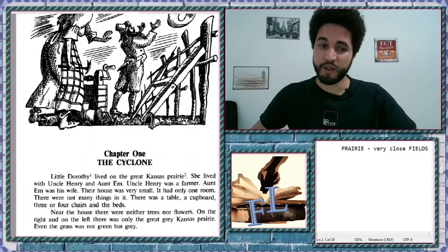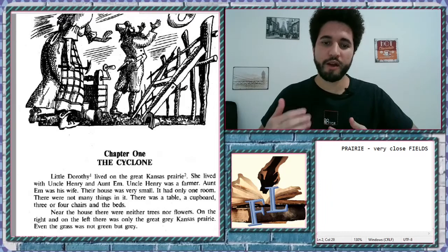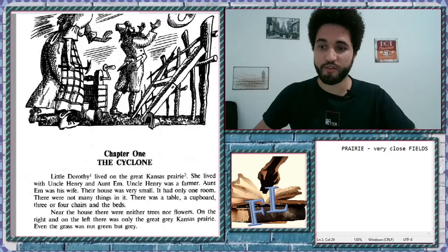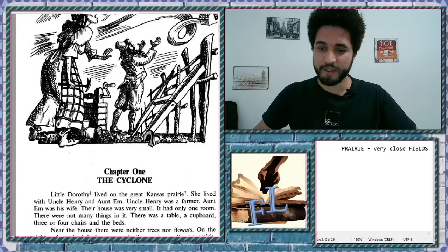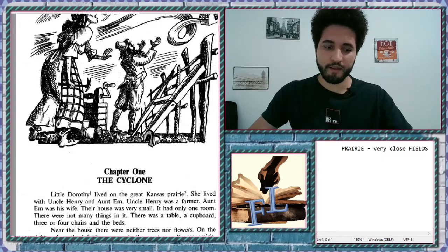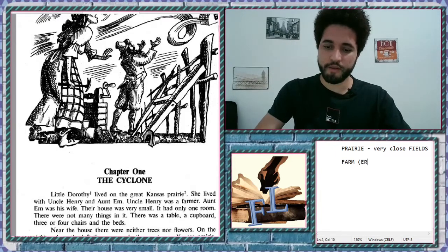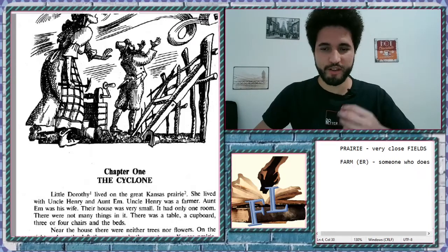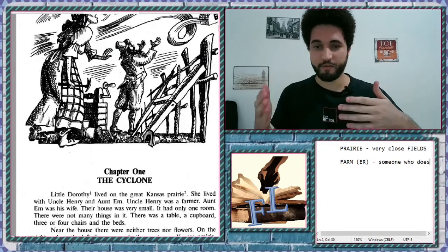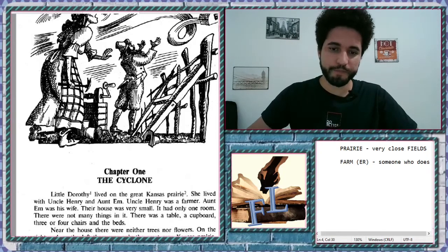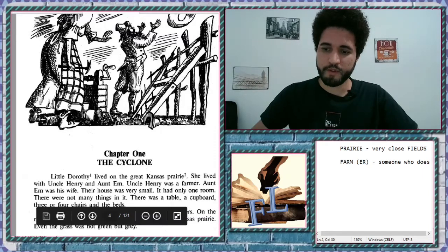'She lived with Uncle Henry and Aunt Em. Uncle Henry was a farmer.' Maybe you know the word farmer, and you can see it on the picture here as well. A farmer is a person who works on the farm. When you have this '-er' ending, you're talking about someone who does or acts. For example, a farm has a farmer — someone who lives and works on the farm.